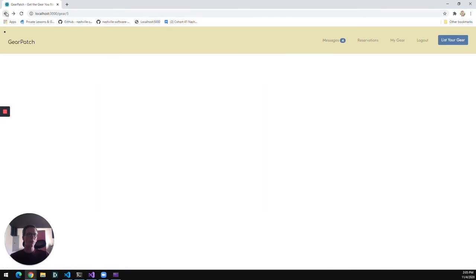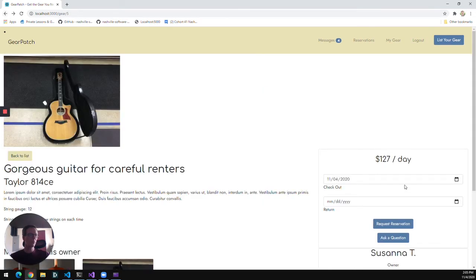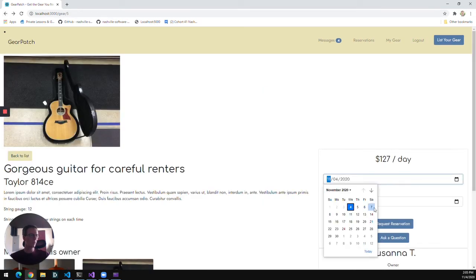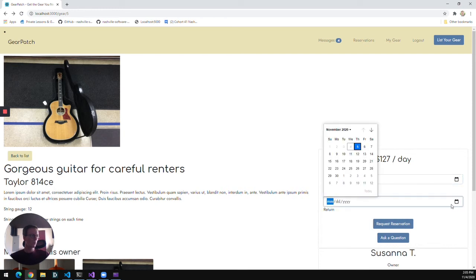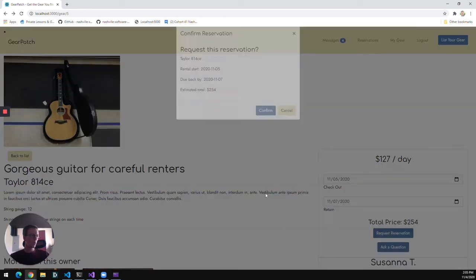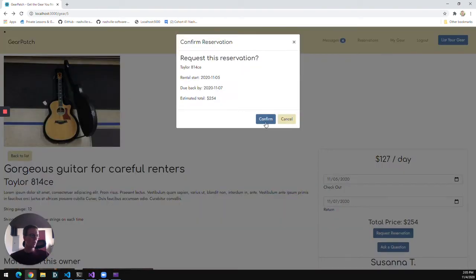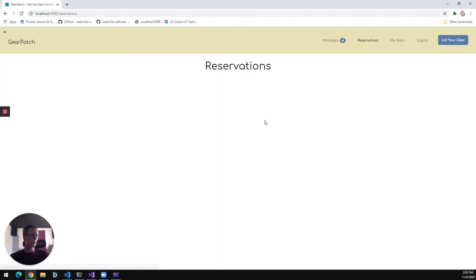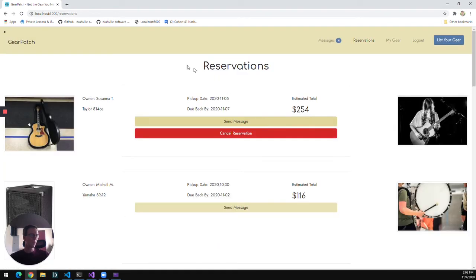So now I'm going to go back to the piece of gear and request a reservation. And we'll request it here in the next couple days. We'll verify the information. And that'll take me to the reservations tab.